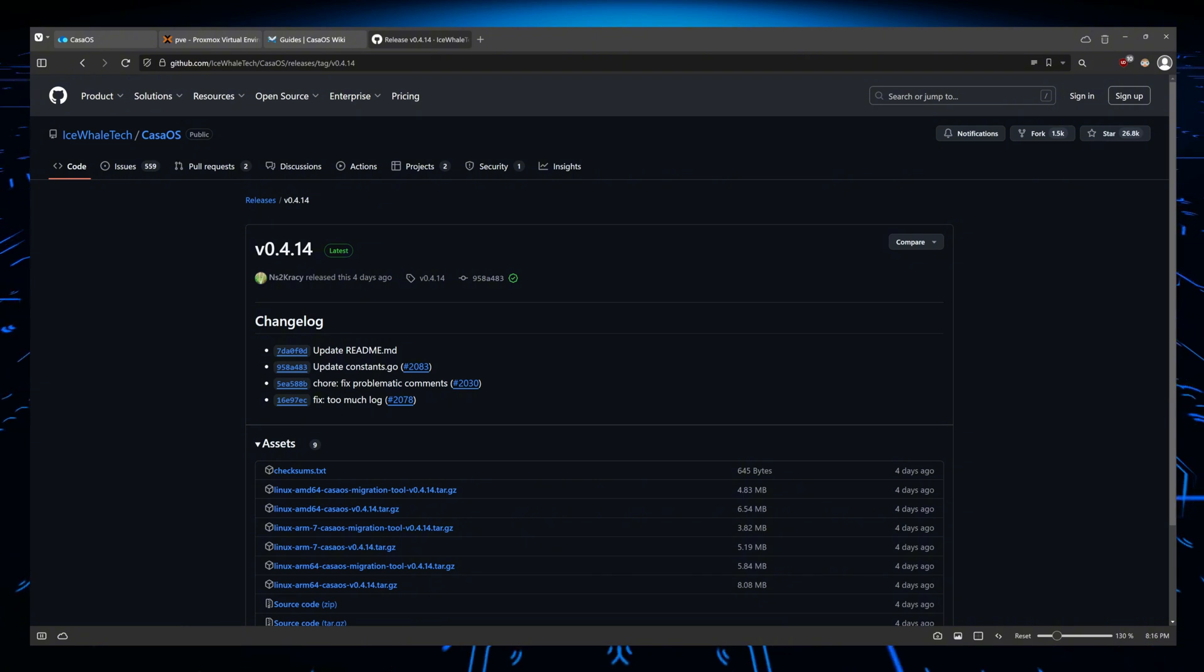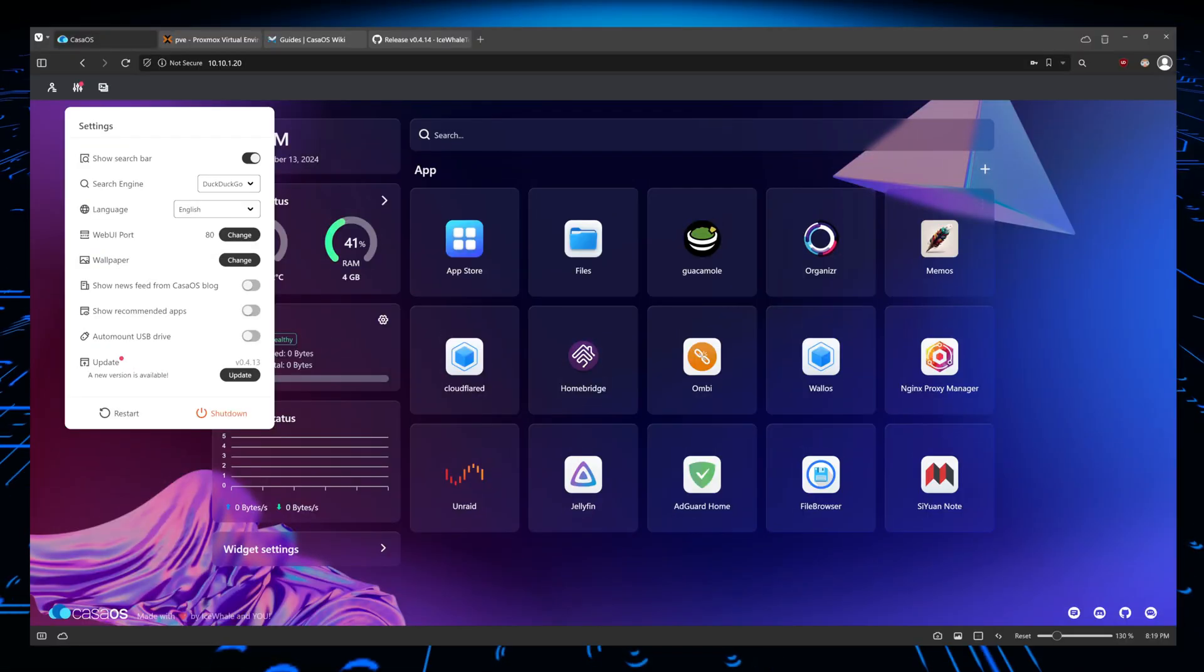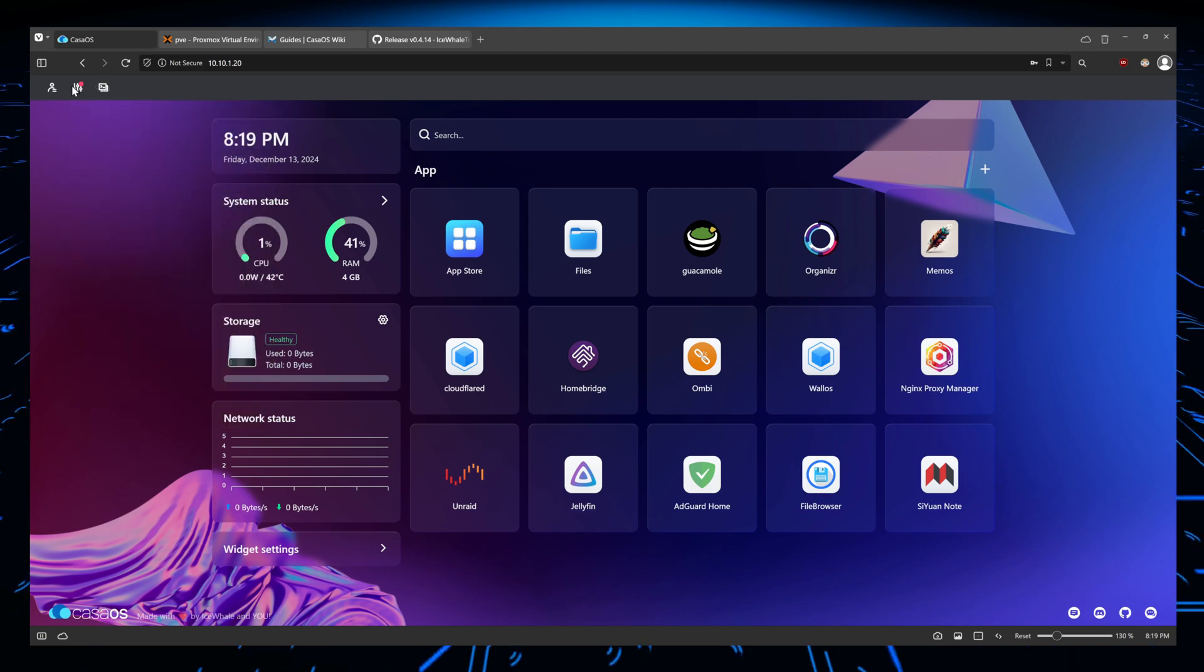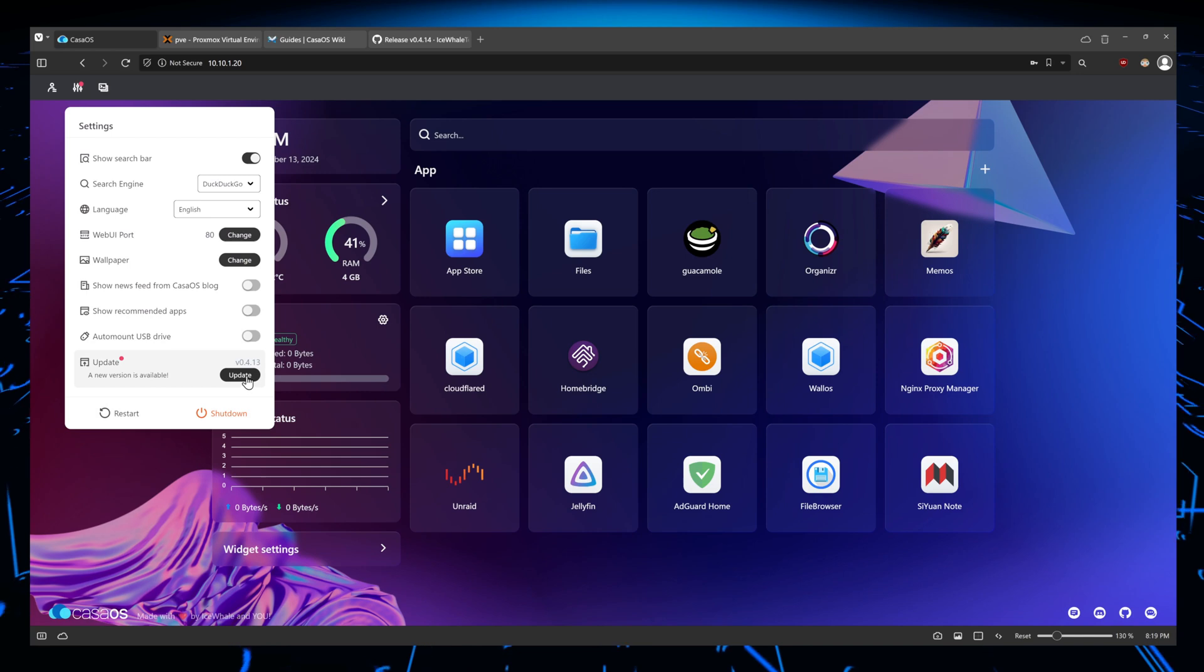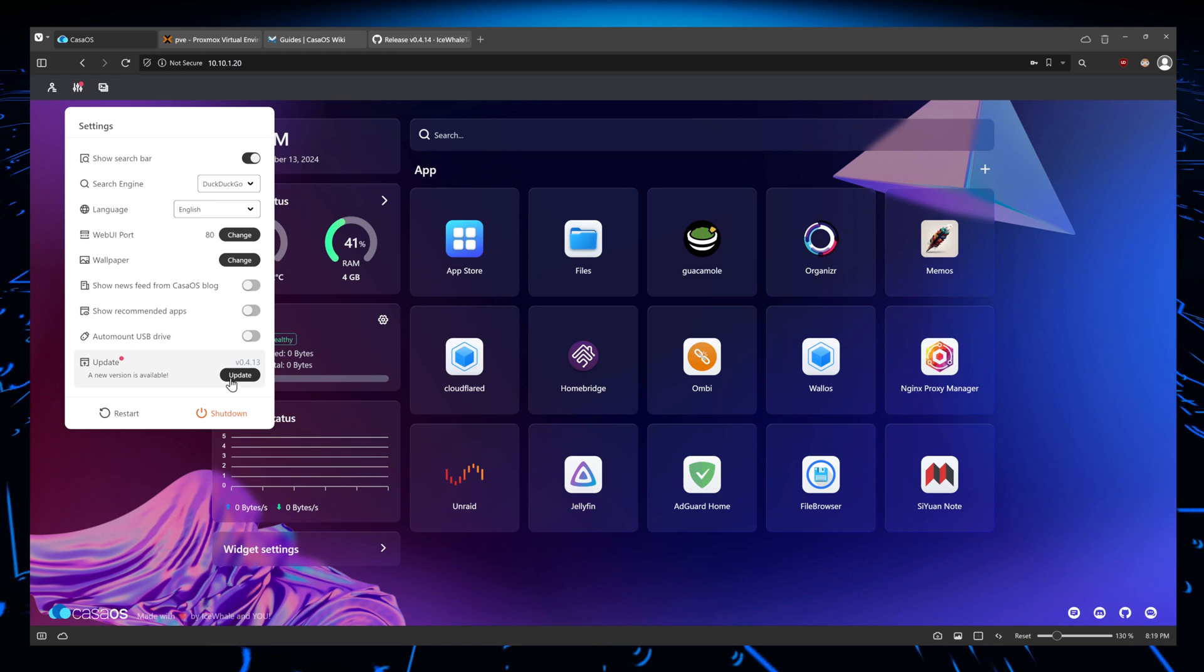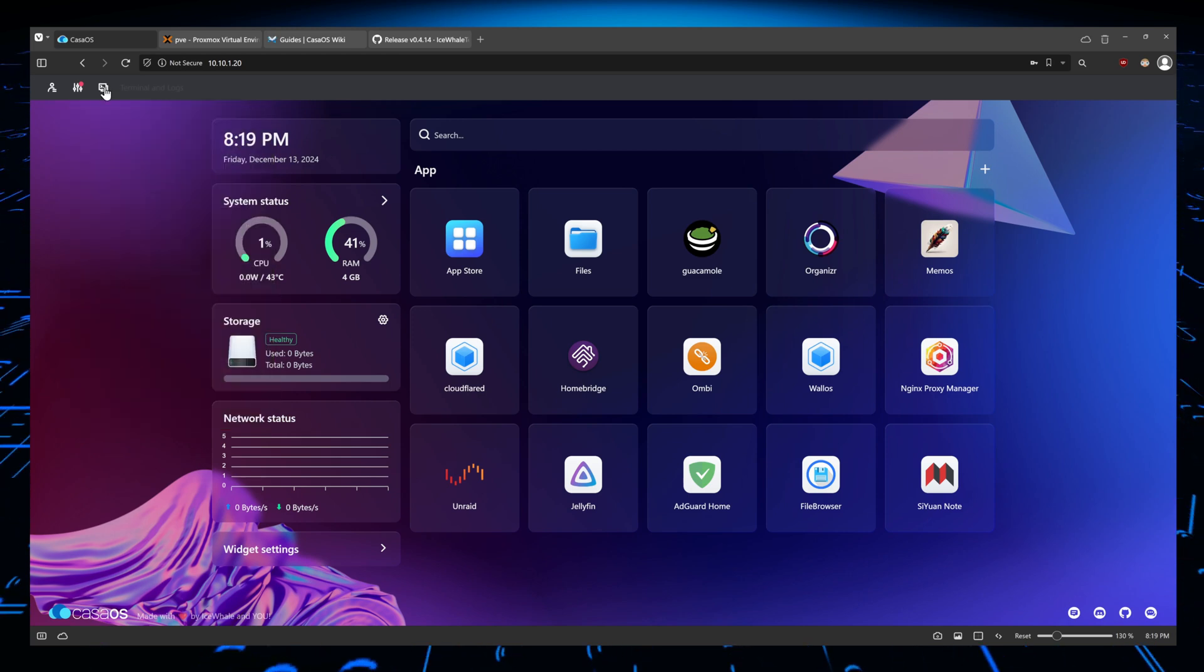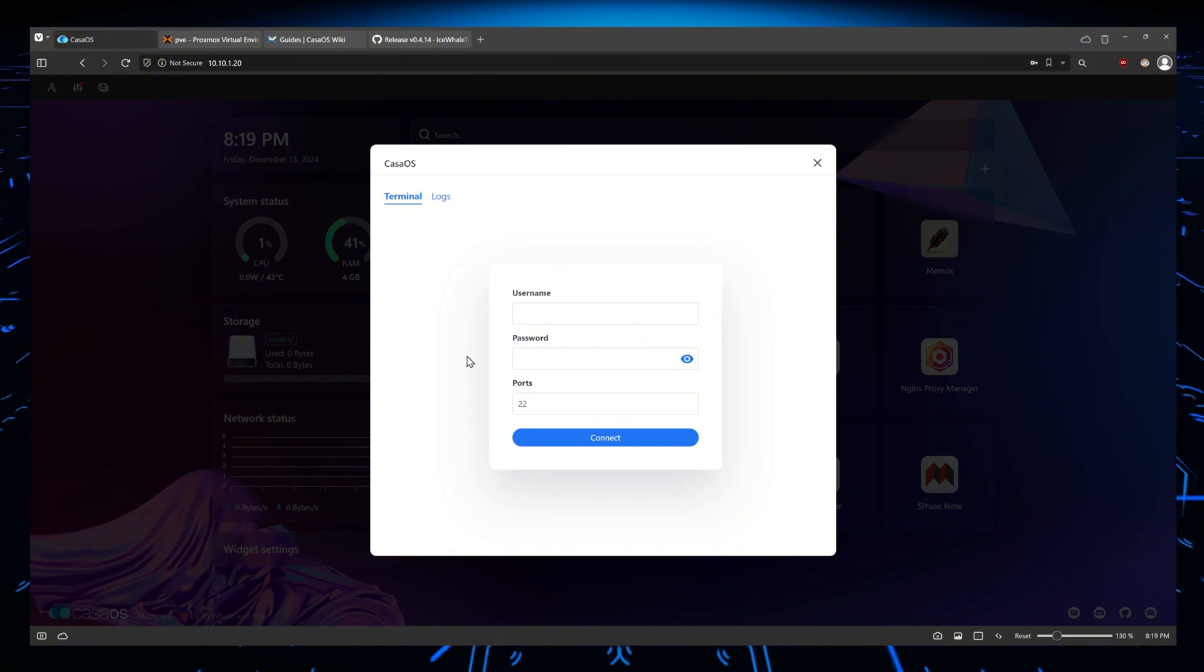For most users, going into the settings and then going to update is super sufficient, and there is nothing else you need to do. But remember that most of these things can also be done via the command line. Do not attempt to update your CasaOS using this terminal.